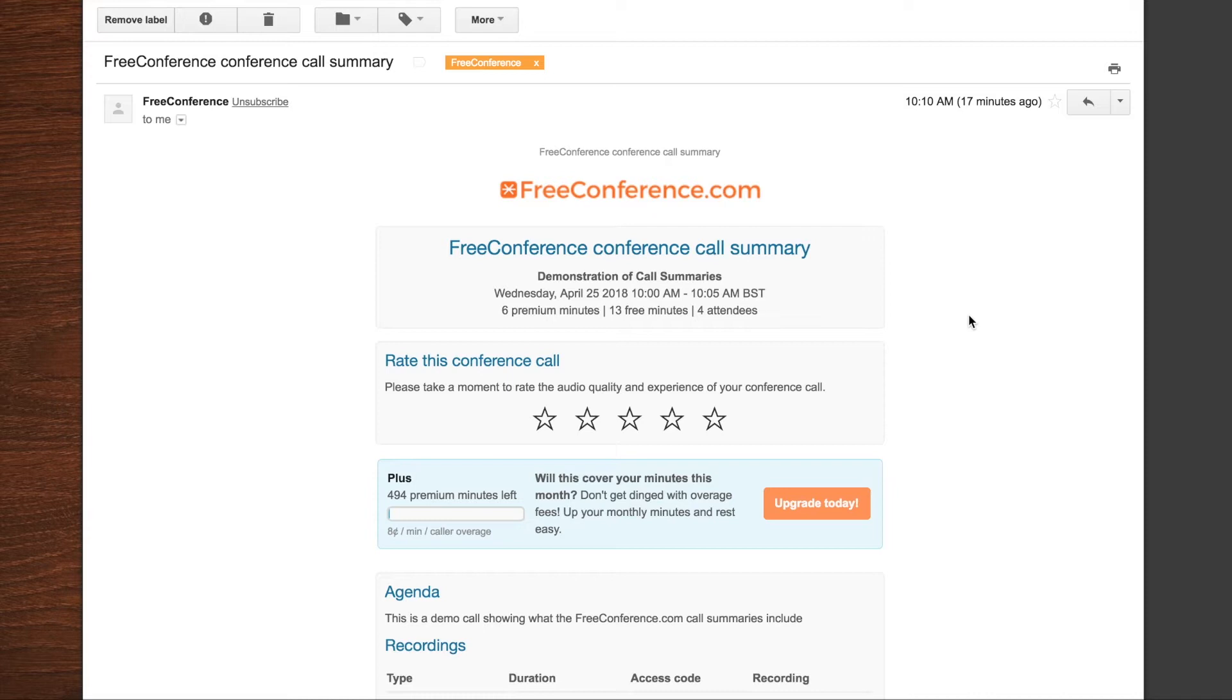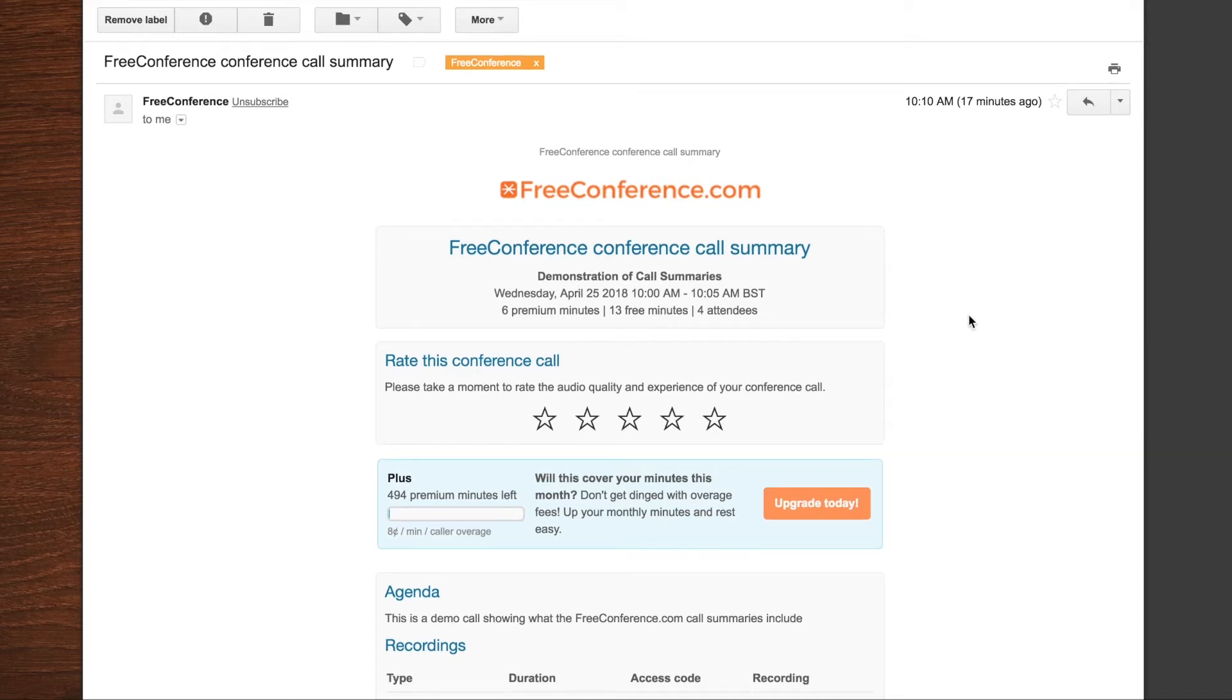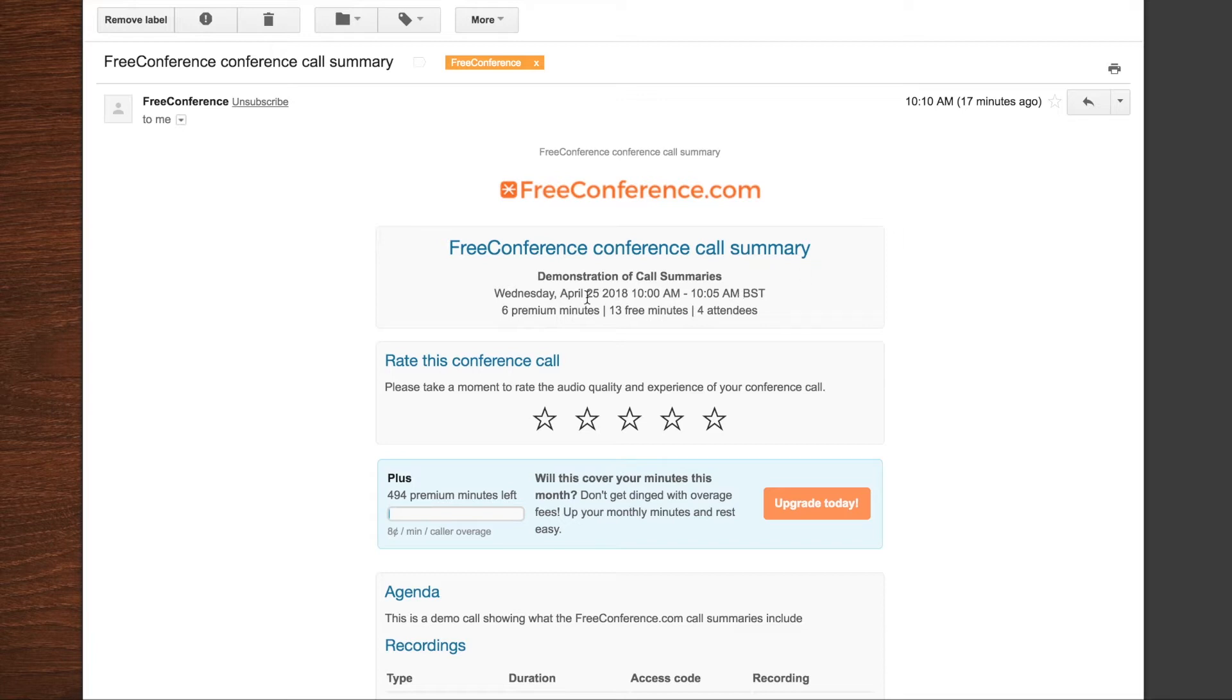In addition to seeing the summaries within your account, you'll also get an email after each meeting which has pretty much the same information included. So even without logging into your account, you can keep track of your meeting details. Here you'll see, again, if it was scheduled, you'll see the subject. Otherwise it will just say your name's conference call. You'll see the date and the start time and the end time.